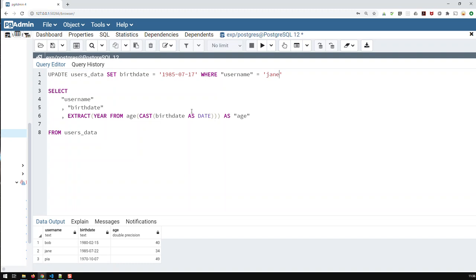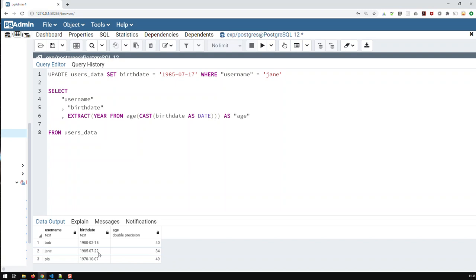So, now, typically, today we have the 19th. And typically, that person is currently 34 because she was born on the 22nd. And, like, today's the 19th, so in a couple of days, she would be 35. She's not yet 35. But with this birthday, she would be 35.